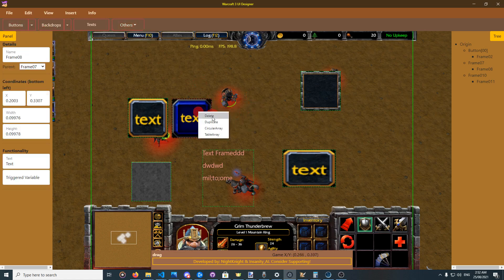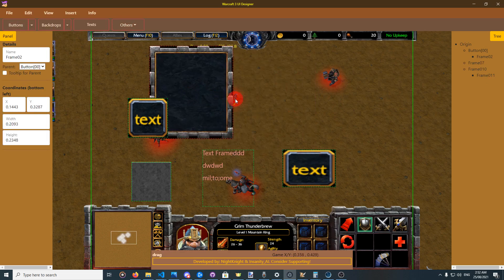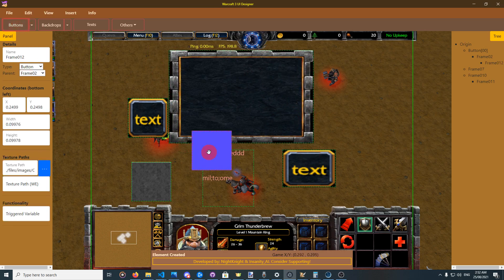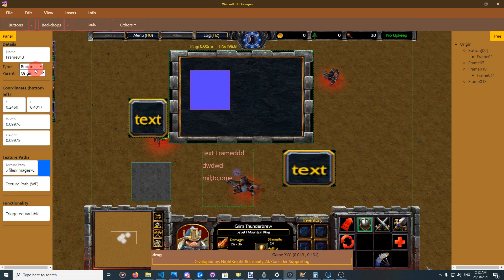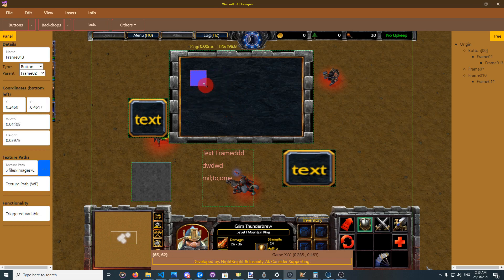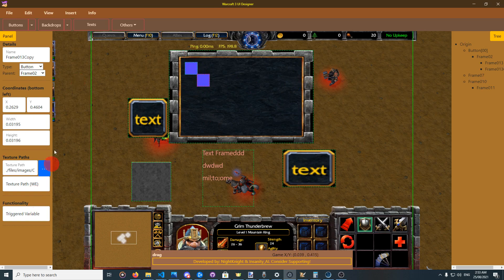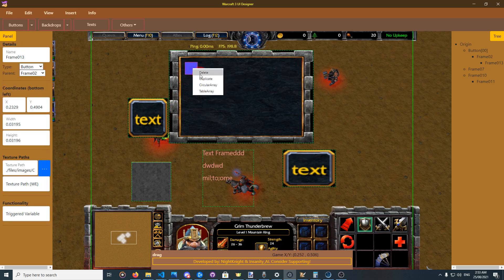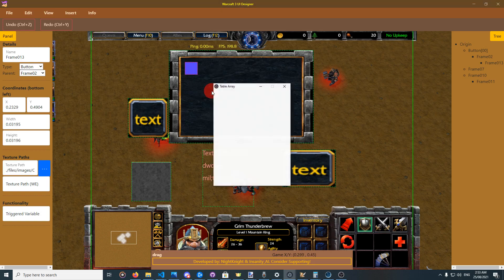Now let's make an inventory example. I put a button and make its parent Frame02 — this is the inventory frame and this is its button. Now I want multiple buttons like a real inventory. I can duplicate elements; a copy will have exactly the same details — trigger variable, texture, everything. I can keep duplicating, or with right-click there is a delete option. You can also undo with Ctrl+Z or from the Edit menu.